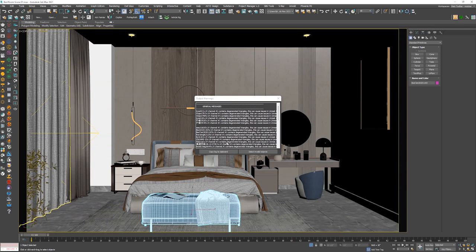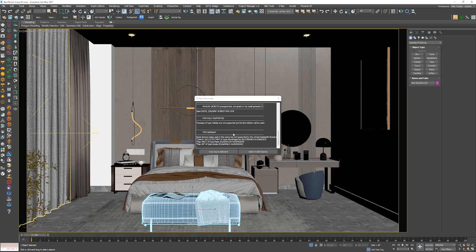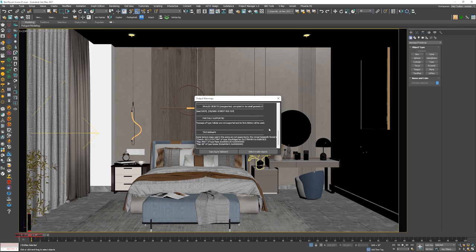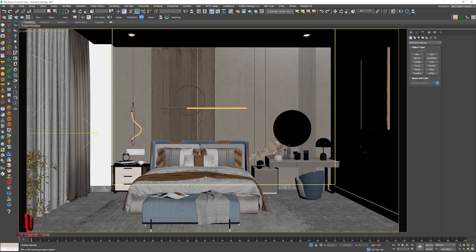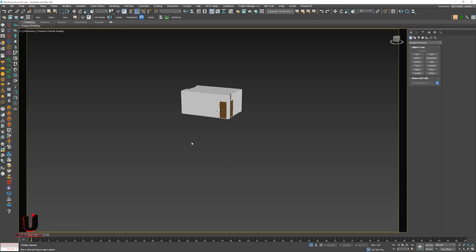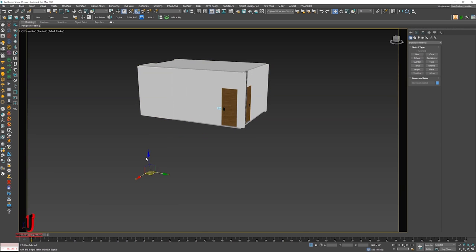You can see the outgoing warning. If any object has a texture issue, you can select it from here. I selected the invalid object. You can see there is only one object. No running problem.